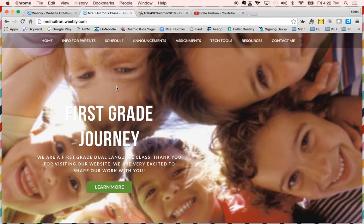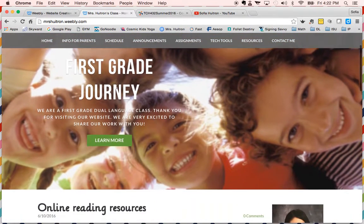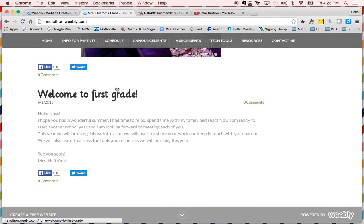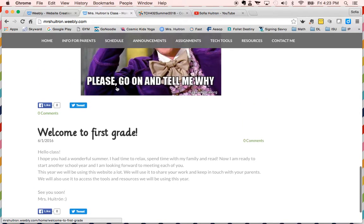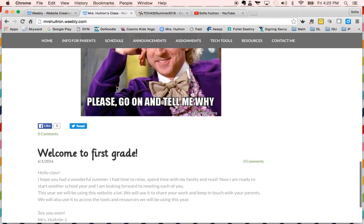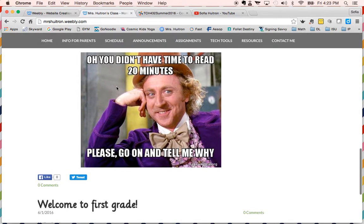This is the main page and I just named it First Grade Journey. At the bottom there's a blog, so I just put a few posts. I made a simple welcome to first grade as a sample post, and then this is where I added the first disciplinary technology asset.